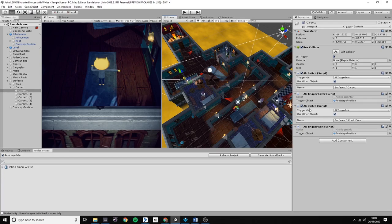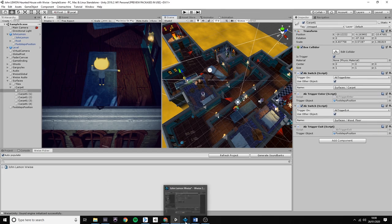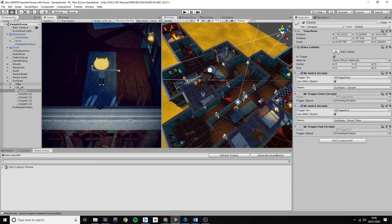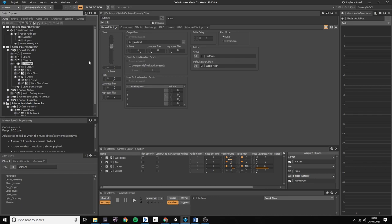For Unity to know where exactly John Lemon is, I had to create a footstep position triggering box collider, which is attached to John Lemon's body, and then I just dragged and dropped onto the AK trigger enter component. I have also created the same components, but with the AK trigger exit command, so Unity will know exactly that it has to play the wood step sounds, as we already set them as default in WWISE.